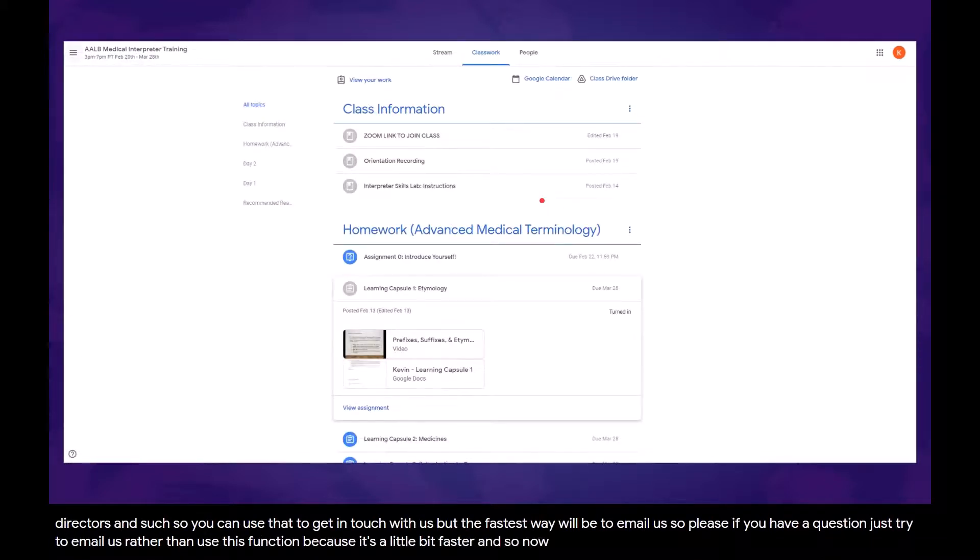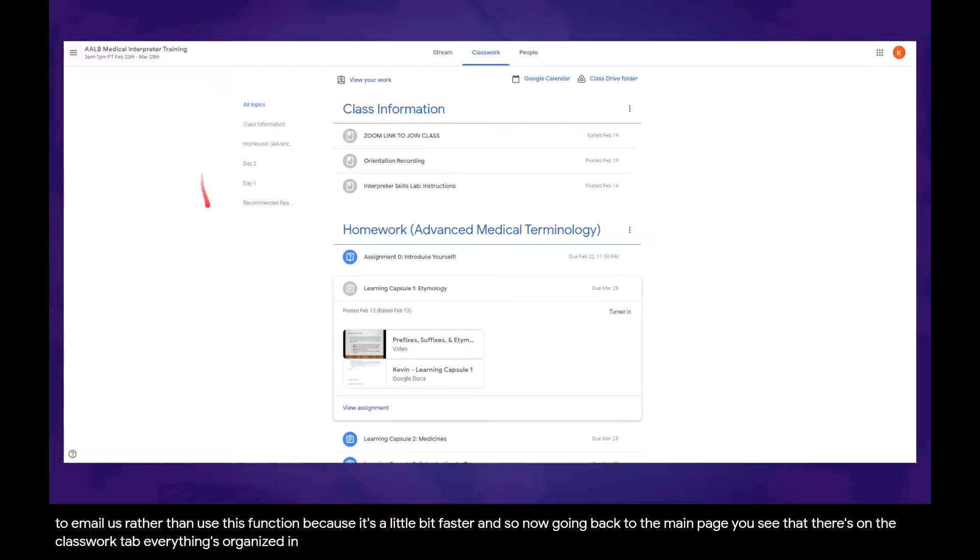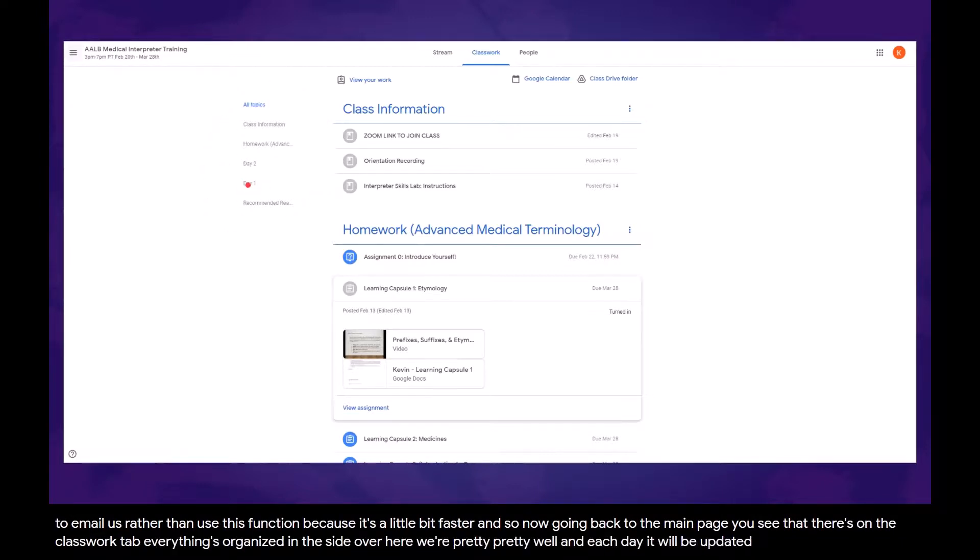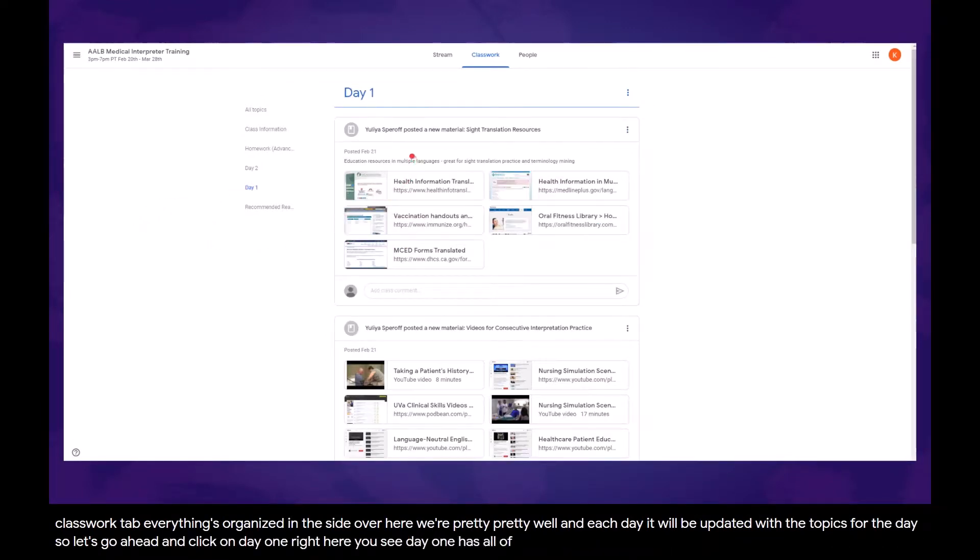Now, going back to the main page, on the Classwork tab, everything's organized in the side over here pretty well, and each day it will be updated with the topics for the day. So let's go ahead and click on Day 1 right here. You see Day 1 has all of the materials that we used in Day 1, along with some extra resources that you might want.